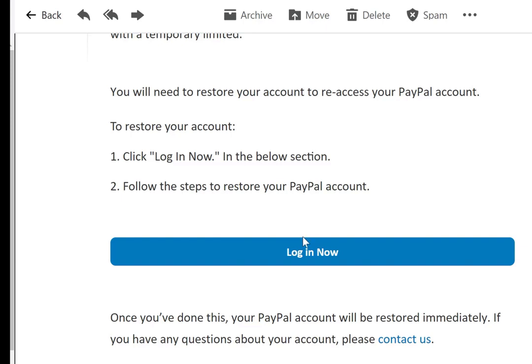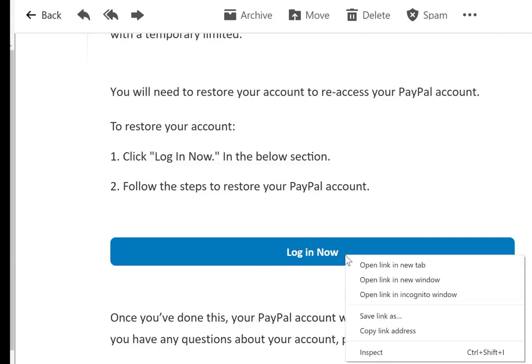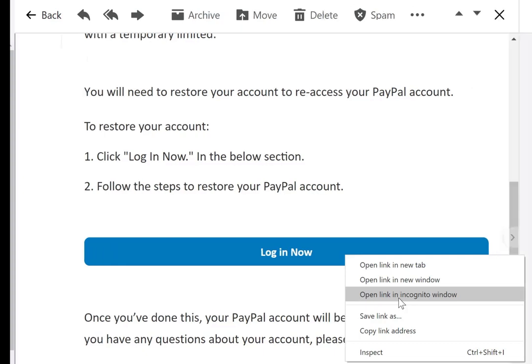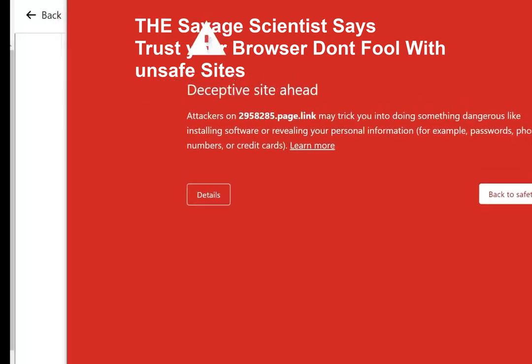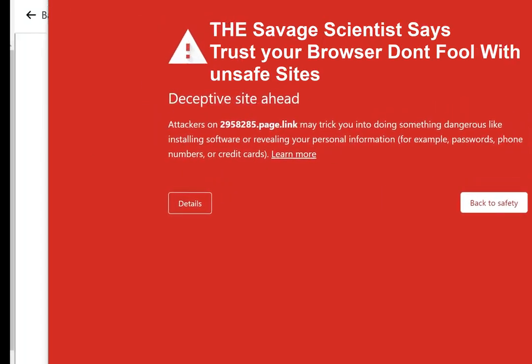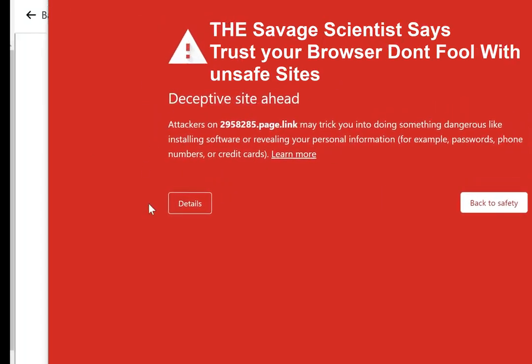Let's click on this login link. I'm going to open this in an incognito window because I don't want it to put a virus on my computer. If you want to experiment with this, you should really open it in a virtual machine. But since I already opened it, I'm going to go ahead anyway.